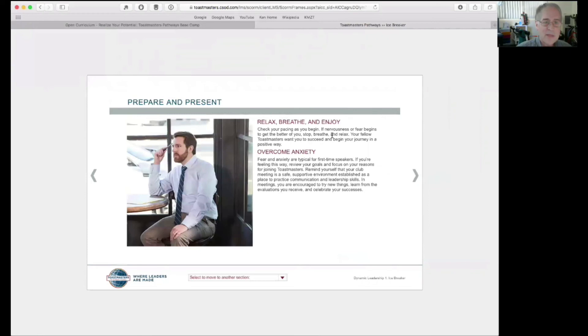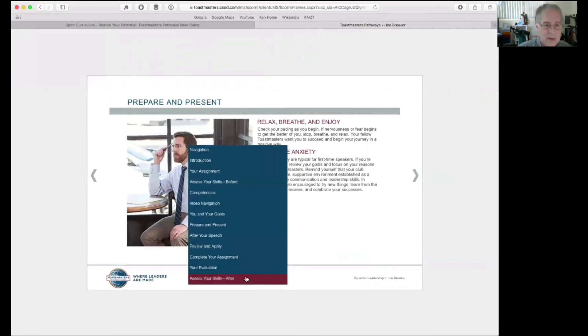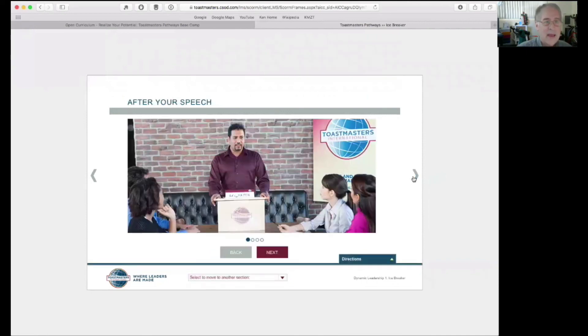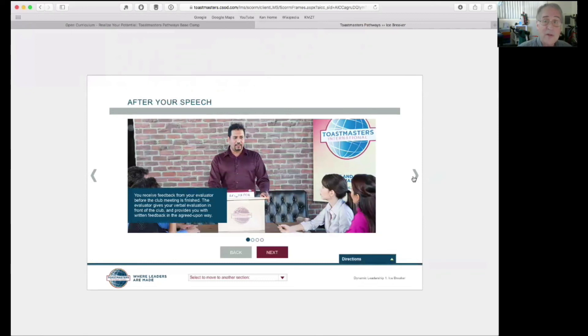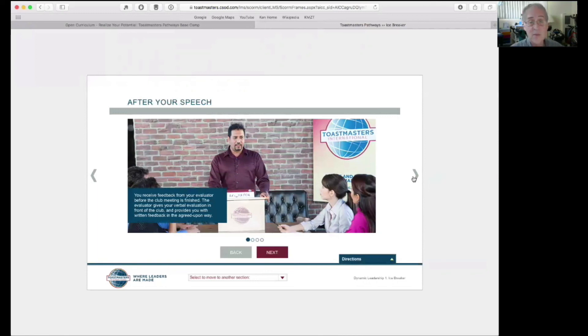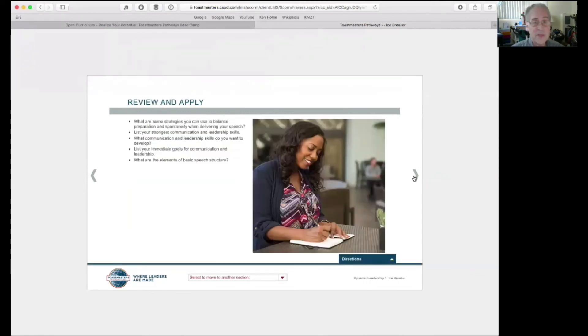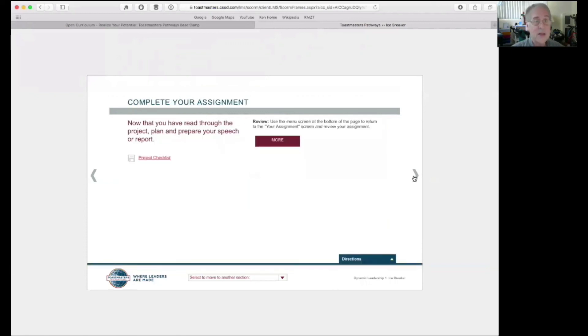Relax, breathe, and enjoy. Remember, down here we're at the prepare and present page. That's the page we're on right now. After your speech, they're going to talk about how to get an evaluation. What an evaluation is. If this is your very first Toastmaster speech, you know what an evaluation is or how you're likely to be evaluated. So, that's what this talks about. Evaluating yourself. After your speech, review and apply. All right. We're about ready to actually give the speech.